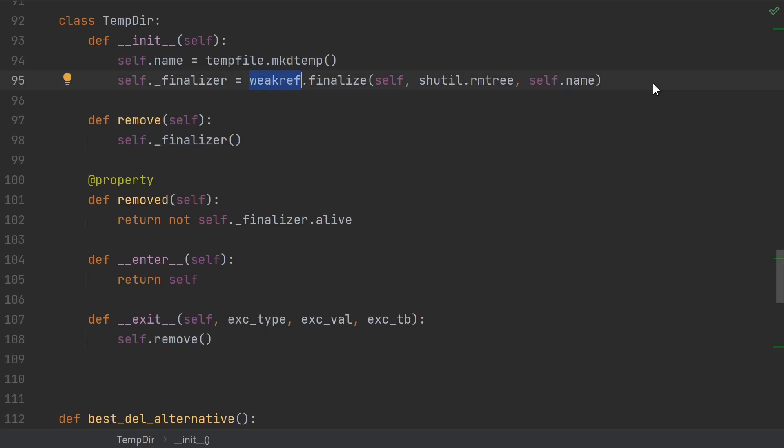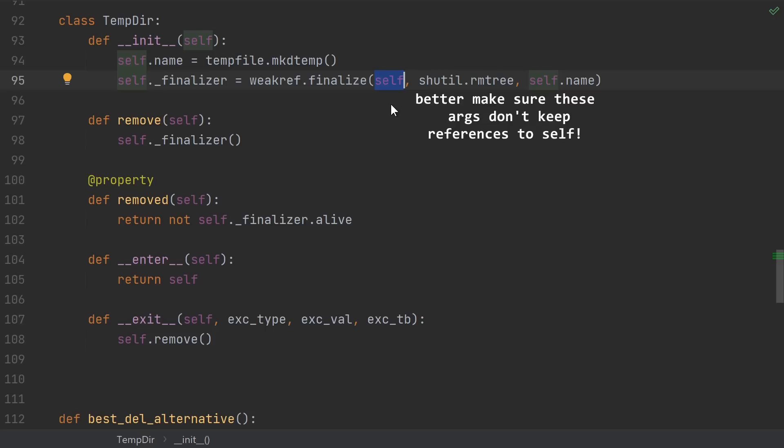I didn't really say much about what weak references are. Normal references, like assigning the name x to a variable, increase the reference count. Those are called strong references and they would keep the object from being garbage collected. But we obviously don't want the finalizer of our object to keep it from being garbage collected. Its whole purpose is to run right before the object is garbage collected. So it's actually possible to create so-called weak references that don't increase the reference count and don't prevent it from being garbage collected. If you want to hear more about them, make sure to leave a comment.